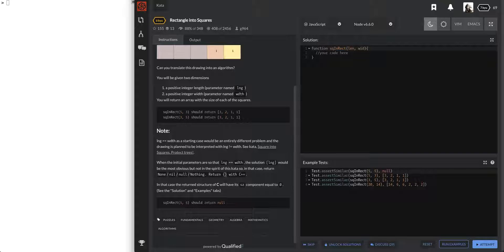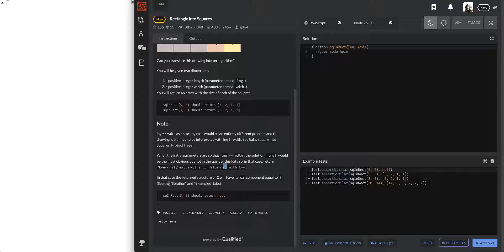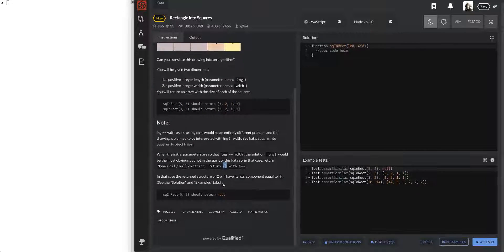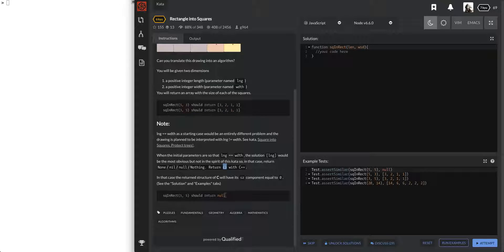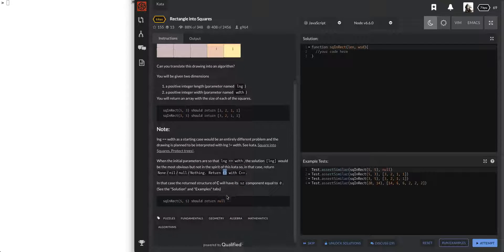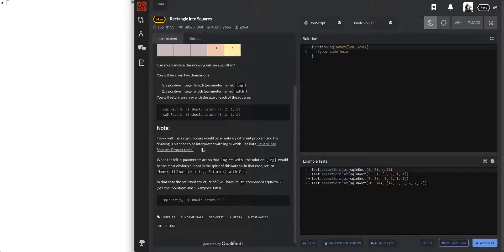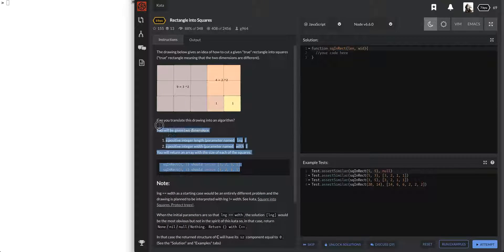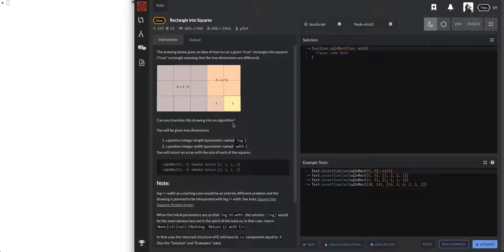In that case return - with C++ - return the structure with size components equal to zero. See the solution examples tab? Why would I look at the solutions already? Should return null - I hope I'm not the only one lost right now because I just felt like I read a bunch of gibberish. I was hoping to get everything from the drawing, and I sort of do - I can already see that's the three, that's the two, that's the one I'm looking for.